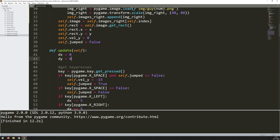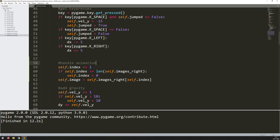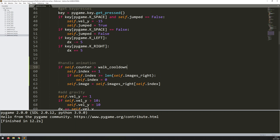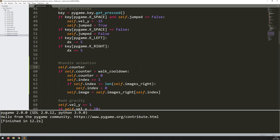I'll add a local variable walk_cooldown set to 20, meaning 20 iterations need to pass before I update the index. I'll wrap the animation logic in an if statement: if self.counter is greater than walk_cooldown, do the index increment and image update, then reset self.counter to zero. Outside that condition I increment self.counter by one each iteration. This slows the animation down significantly.